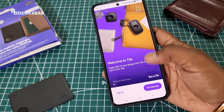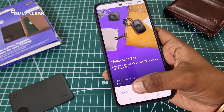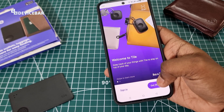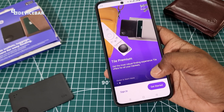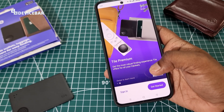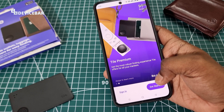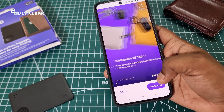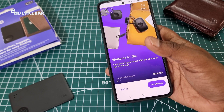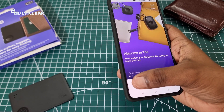Once we open the app, we have two options: Sign In and Get Started. If you already have an account, you can sign in using your login details. If you don't have an account, you can create a new one. I already have an account, so I am going to sign in.